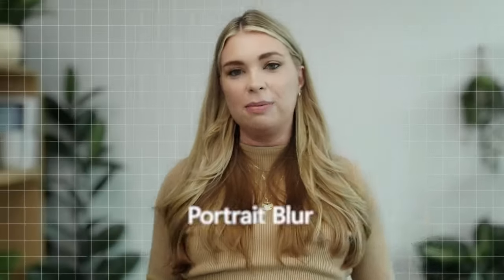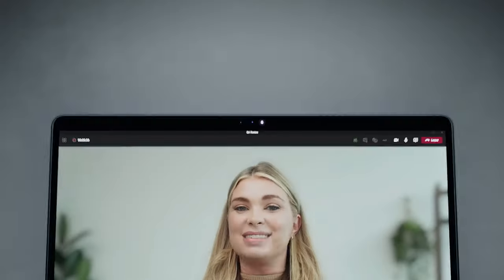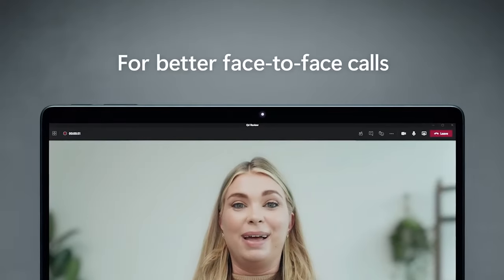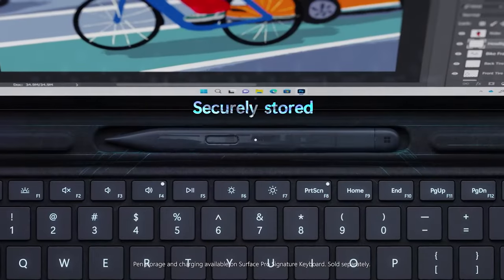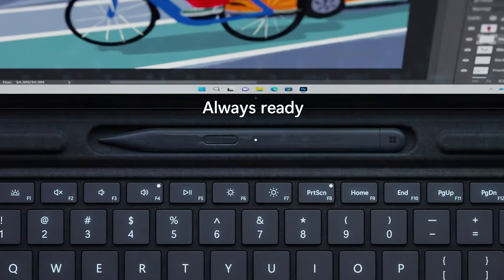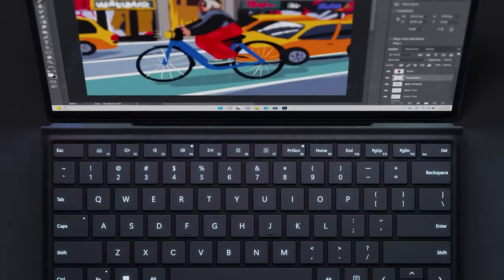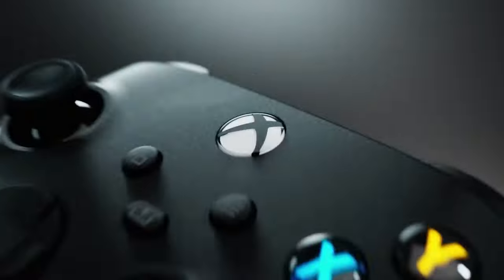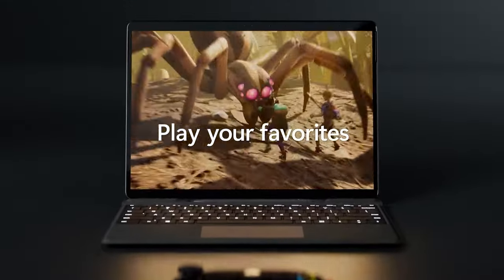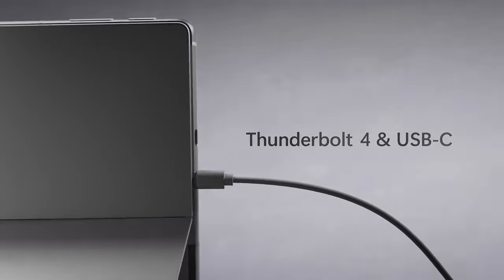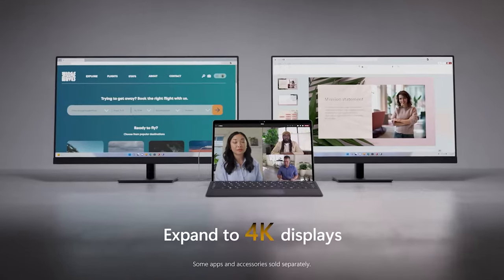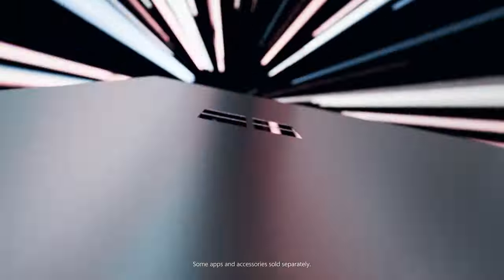Just keep in mind that to get the full package, you'll need to drop a few more bucks on the keyboard and Surface Slim Pen 2 bundle. But trust us, it's worth it. So go ahead and treat yourself to the Surface Pro 9. We promise you won't be disappointed.